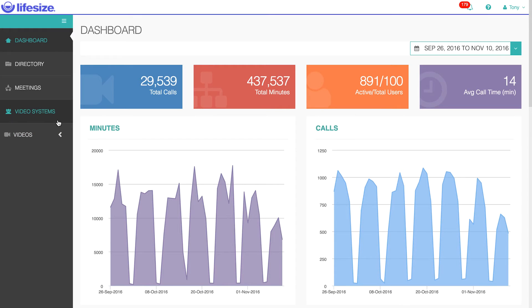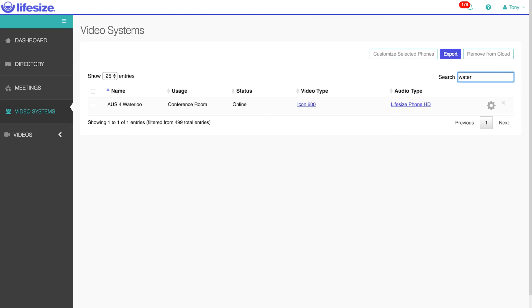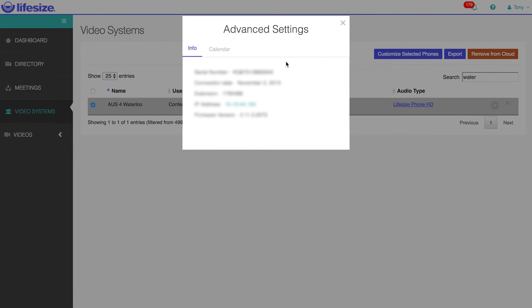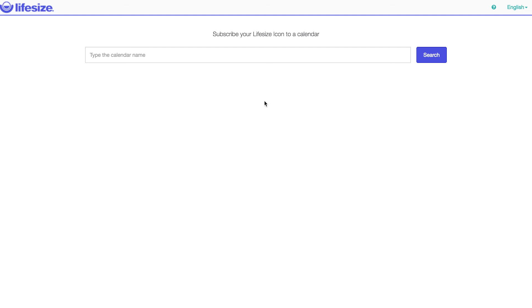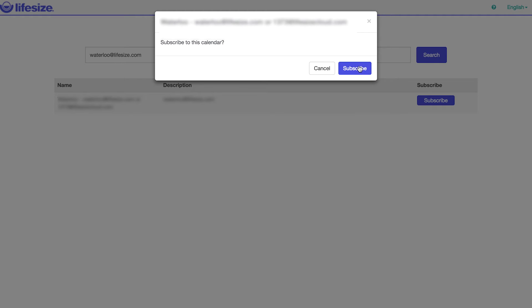With the video system set up and paired to your account, you can head over to the admin console and search for the video system you just paired. From there, press the gear icon on the far right and you'll see an area to click the calendar tab. Press subscribe and you'll be brought to a new page where you can search for the resource to subscribe to the calendar. After that, press search, then press subscribe, and then press subscribe again to confirm the subscription.